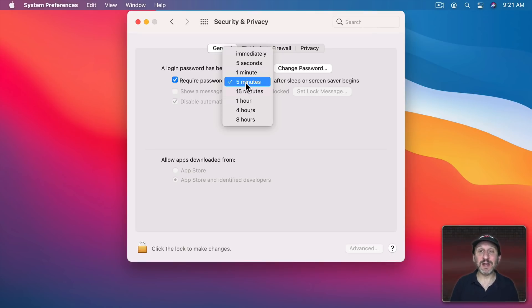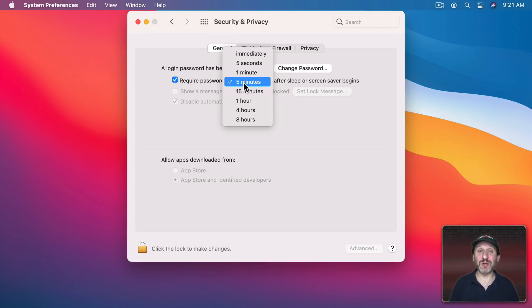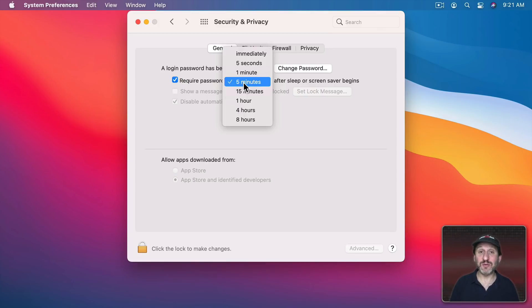I know that can seem inconvenient. You leave to get a cup of coffee, come back, and you have to enter your computer password again. But it's just basic security. You shouldn't mind having to type your password a few dozen times a day if that's what it takes to keep everything that you've got secure.